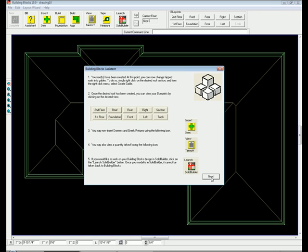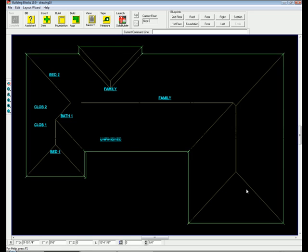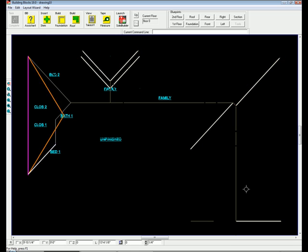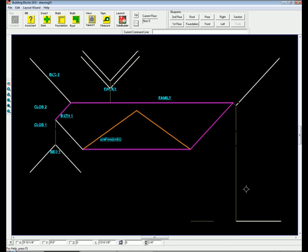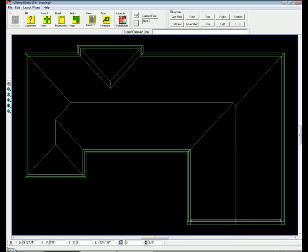With the roof built, you can now add gables, dormers, and Greek returns. Need to convert a hip to a gable? No problem. Simply click on the desired roof section and choose to create a gable. Building Blocks regenerates your roof, now with a gable end.